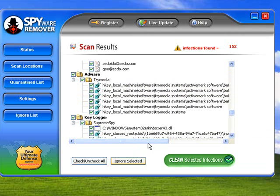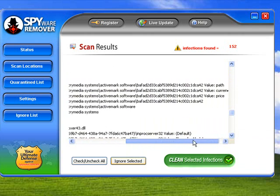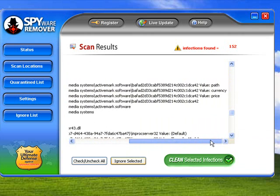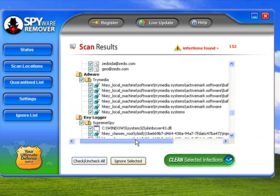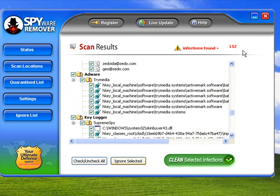If you've used Spyware Remover yourself and you've got good thoughts or bad thoughts about it, then put a comment below and let us know what you think.